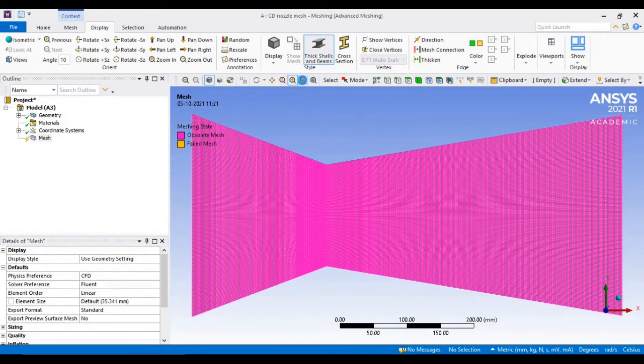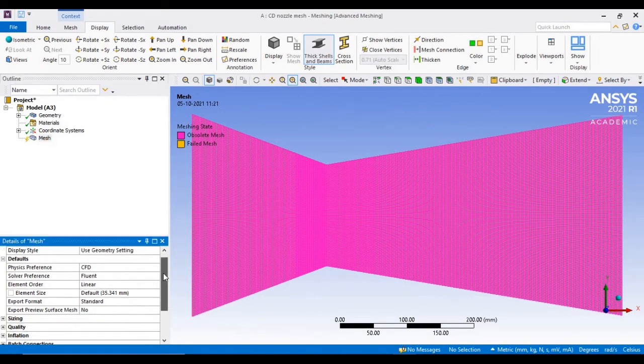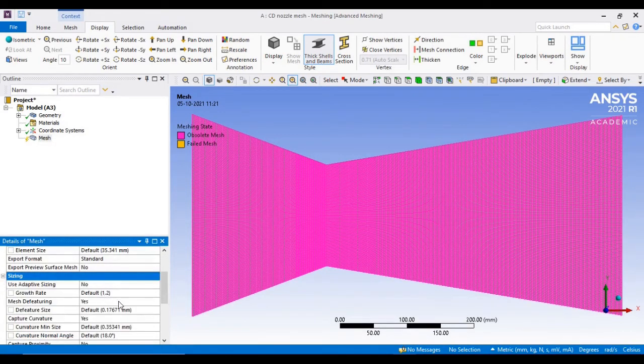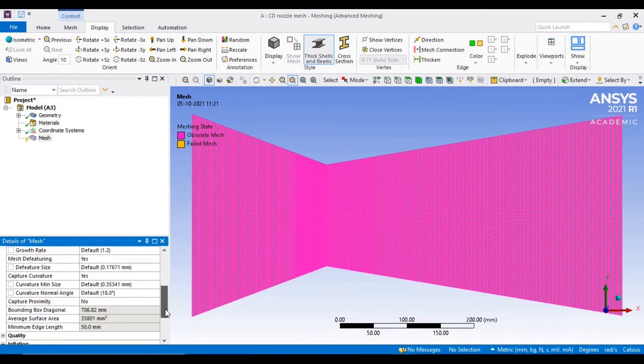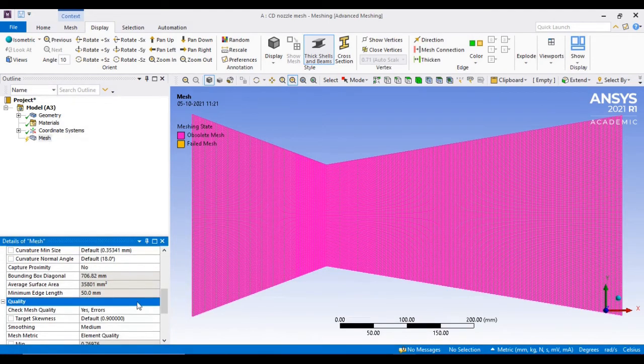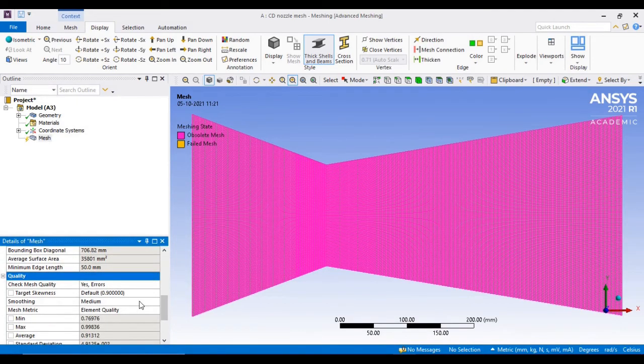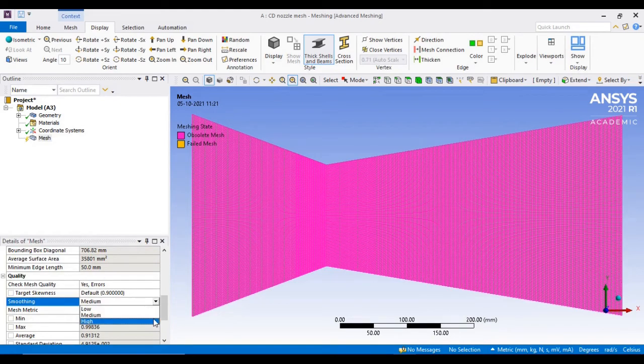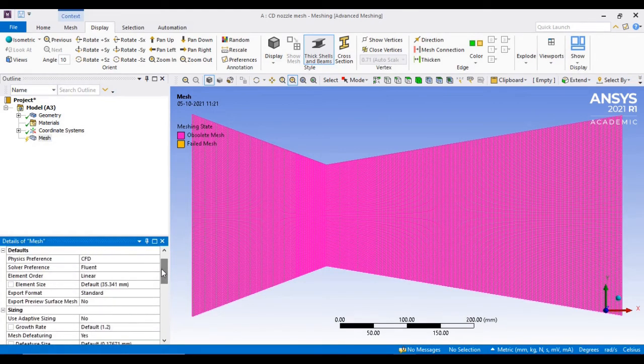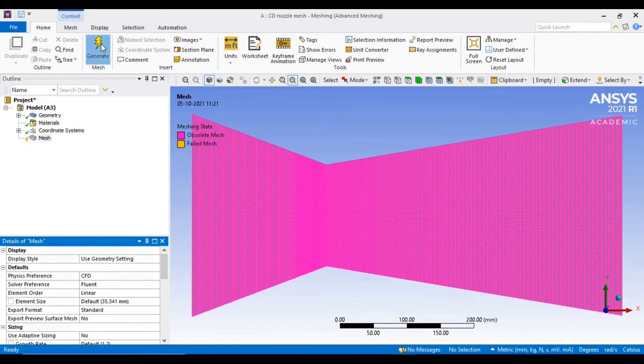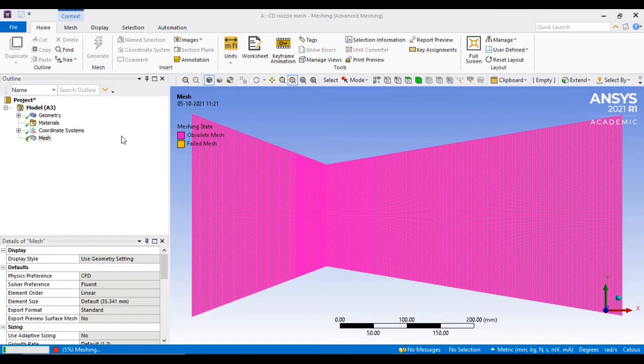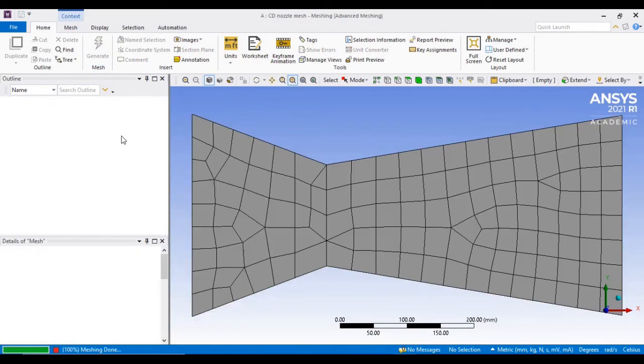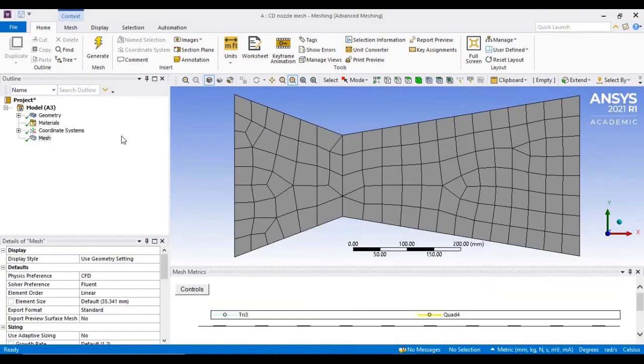Without doing anything, if we generate automatic mesh by simply using the smoothing option, by selecting high smoothing options, the auto-generated mesh will look like this. Obviously, it's a very coarse mesh and one should refine this mesh.